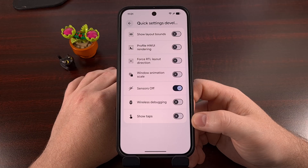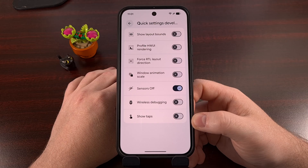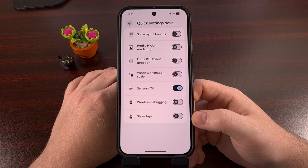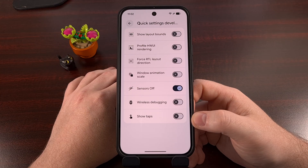If this tip is something that you didn't know Android was hiding, then be sure to click on that like button down below this video. YouTube is also experimenting with a new hype button too, so tap on that as well. And don't forget to subscribe to the channel while you're at it for more Android tips like this.